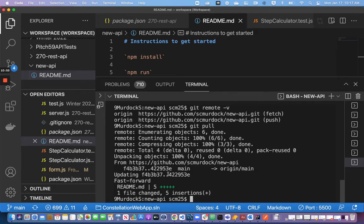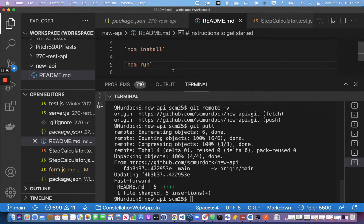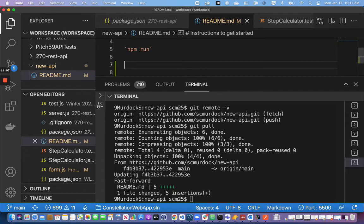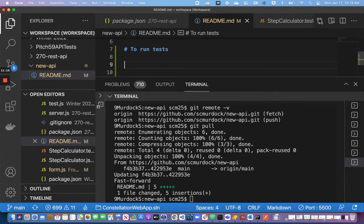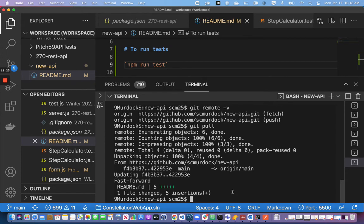Git pull is the way we get changes from the remote repository to our own local repository. If we want to push the code, we use the command git push. Now if I were to add another command here — say 'to run tests' and 'npm run test' — that code is not pushed yet. I need to do three steps. First, if I say git status, it will tell me I've got some code that I need to push, but it's not ready. I need to commit the code to my local repository first.